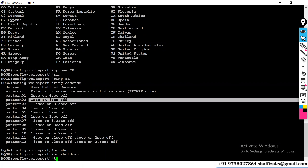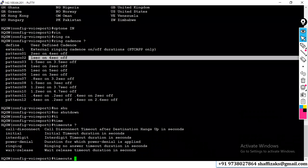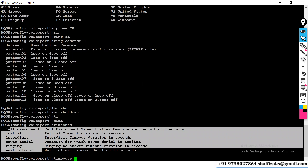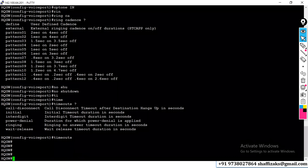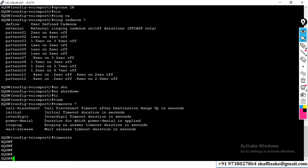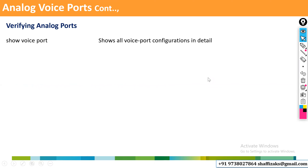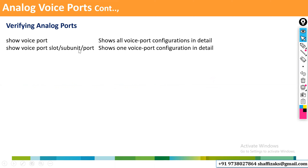The same configuration can be done for both FXS and FXO. You can get into the interface and customize the default configuration. Use 'show voice port summary' to see all ports, and 'show voice port 0/3/0' (specific port number) to see detailed information about that port.